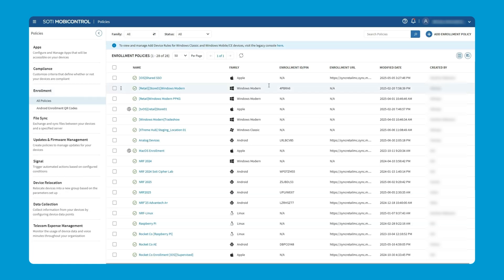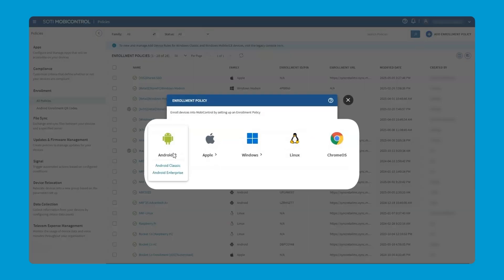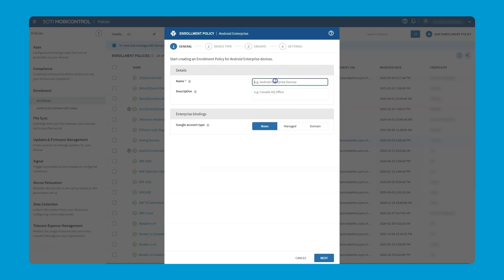From here, we're going to click on add enrollment policy and then choose from our family of devices. As we've been using throughout this video series, we're going to be selecting Android Enterprise, as we're focused on work-managed Android Enterprise. And as we've referred to a number of times throughout the series, naming is important. We'll make sure that we give this a clear name indicating what this enrollment policy is being used for.